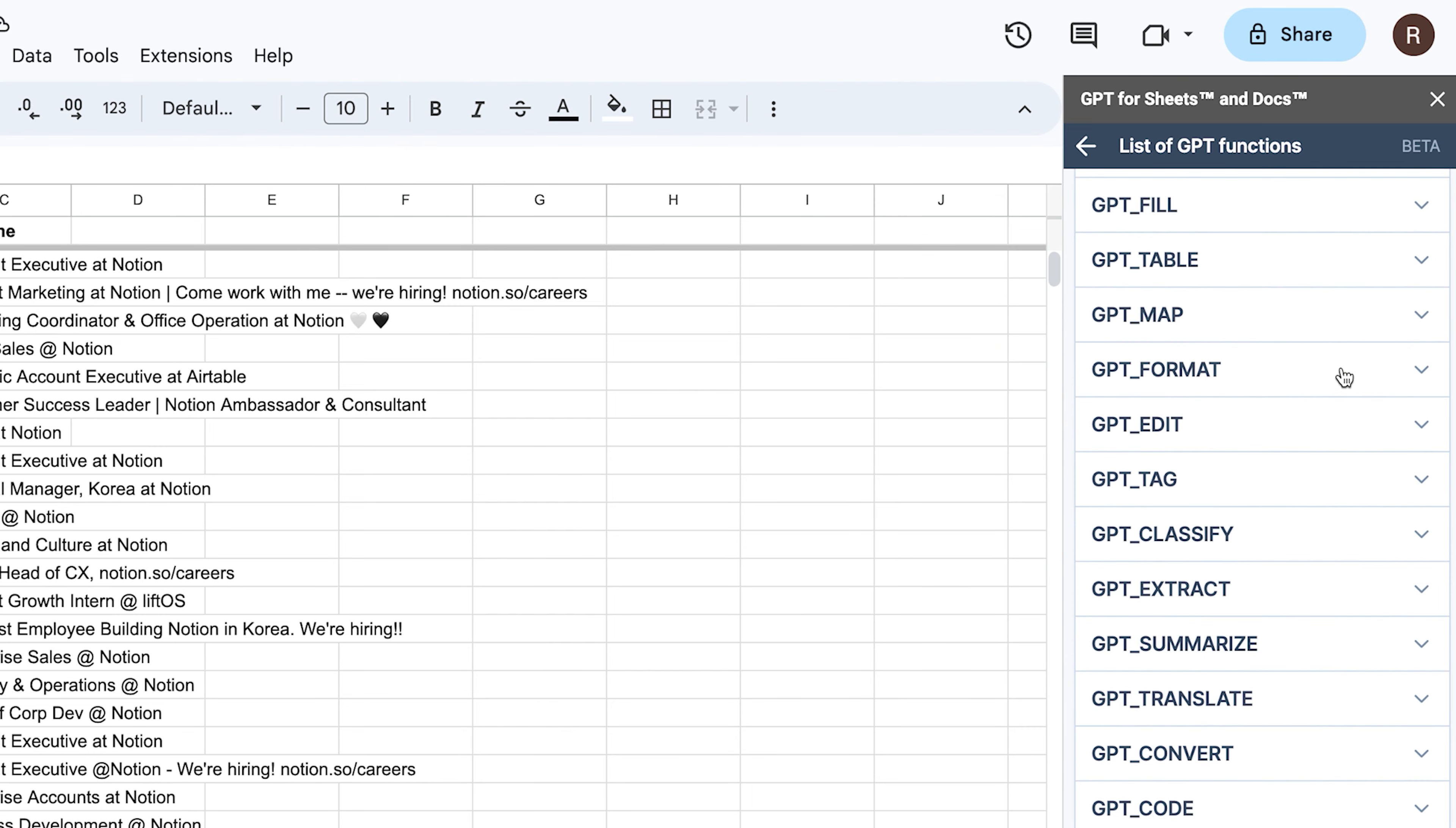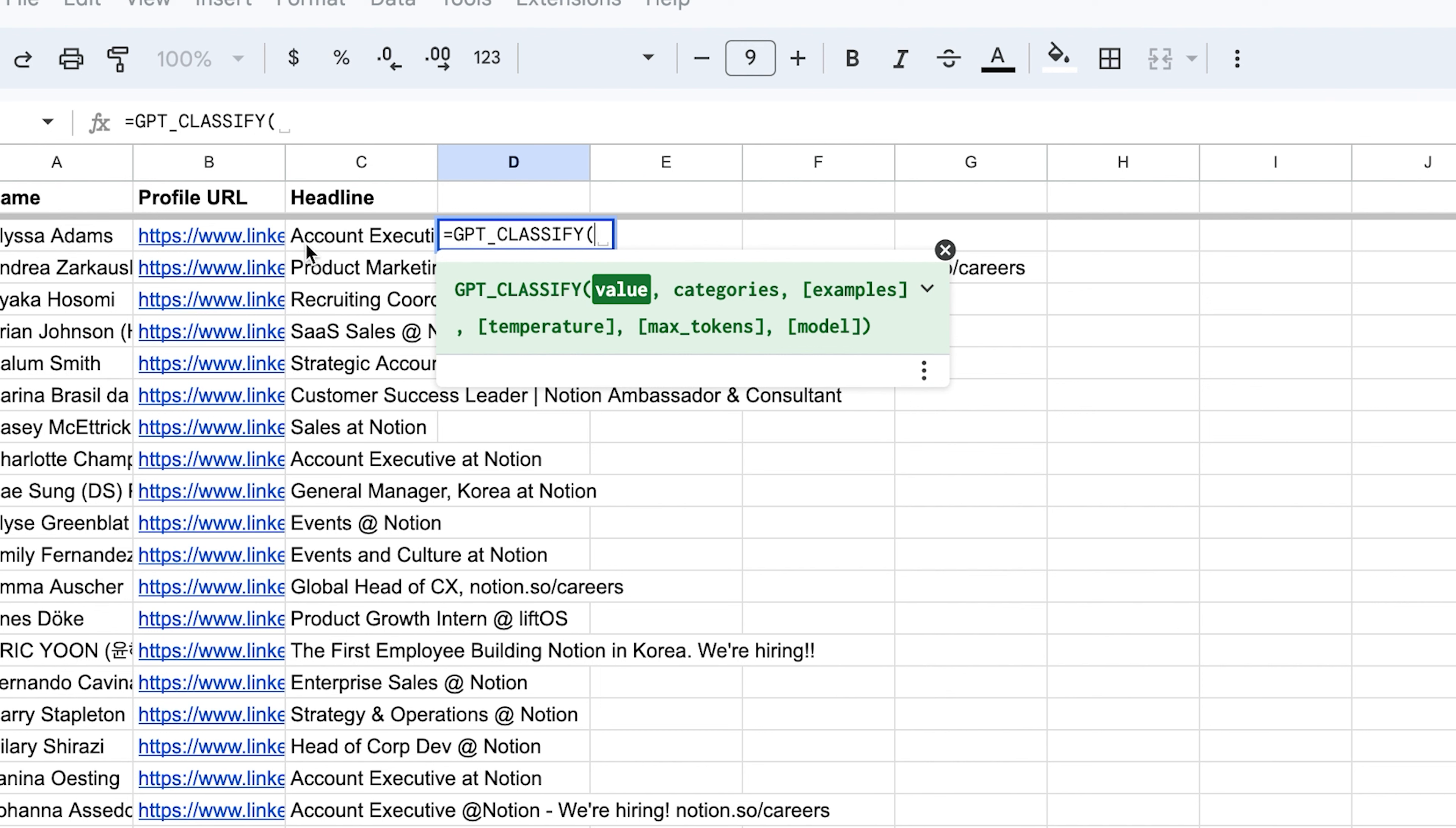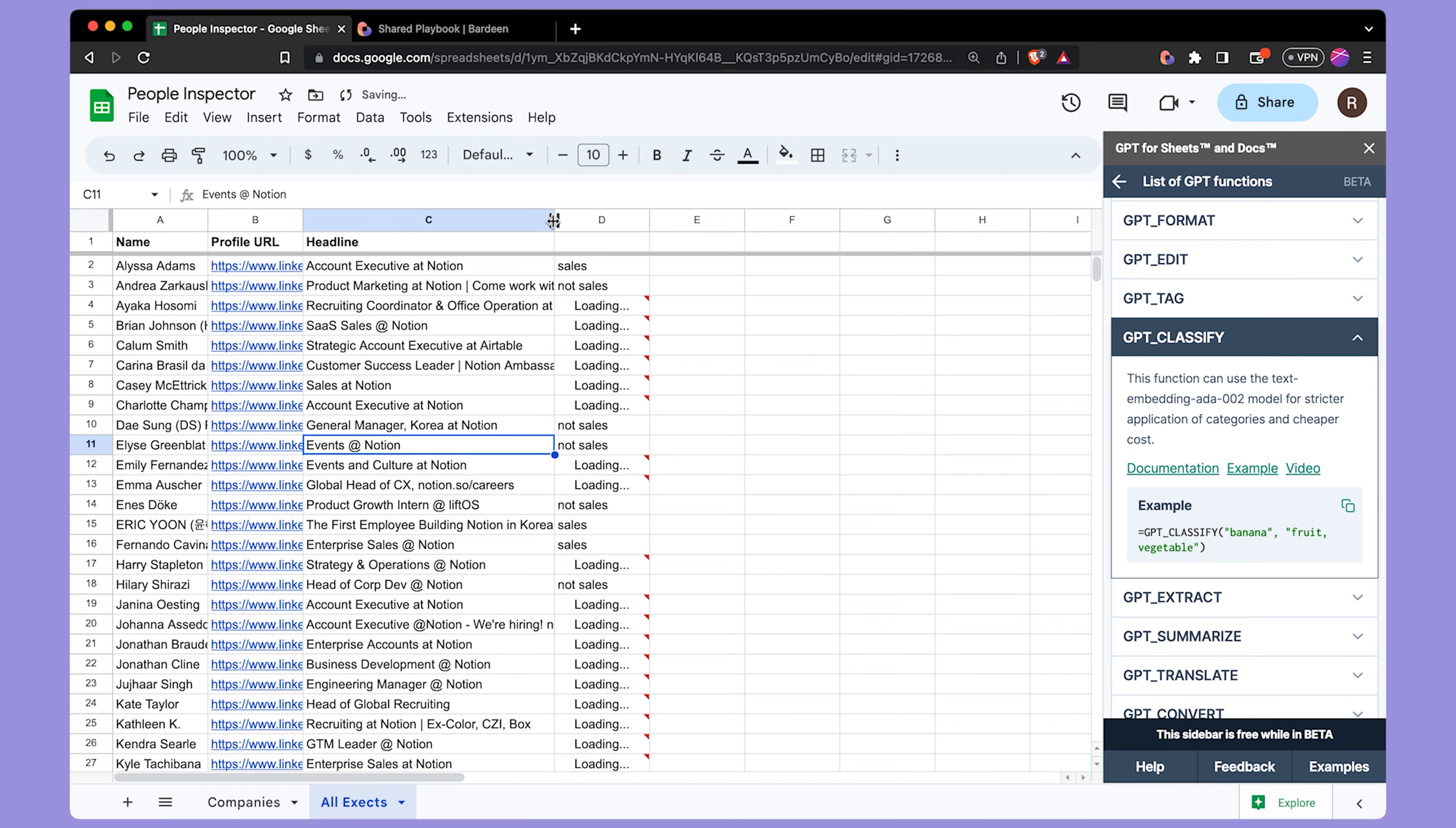The first thing I'm going to do is I'm going to further classify this list of prospects because it does look like I have people here that are account executives. They're not quite executives executives, if you know what I mean. They're not CEOs. I'm going to be using this GPT classify function. And for the value, I'm going to point to our column C and create some categories. For me, I just want to filter out non-sales executives. So I'll have a sales category and not sales category. Let's hit enter. Sounds like account executive is a sales related executive. So this is perfect.